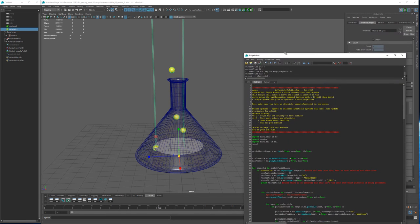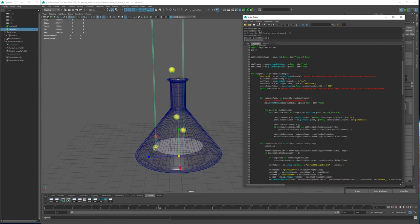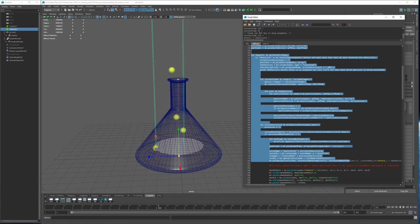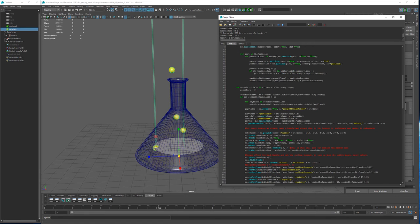The script handles pretty much everything for us. It follows every particle in world space. On each frame it takes its positional value and writes it into a dictionary. That dictionary in the end sorts it all out and brings it back in so that on frame one, for example, this particle knows its world coordinate. It also keeps track of the birth and death of the particle.